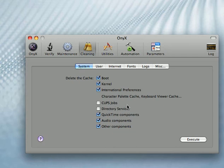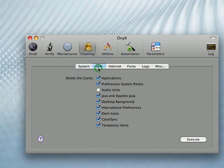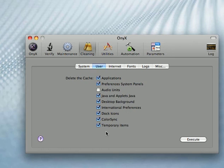And then in the user tab, you can clean up all the applications and you can even clean up your colour preferences and the items you have in your dock.